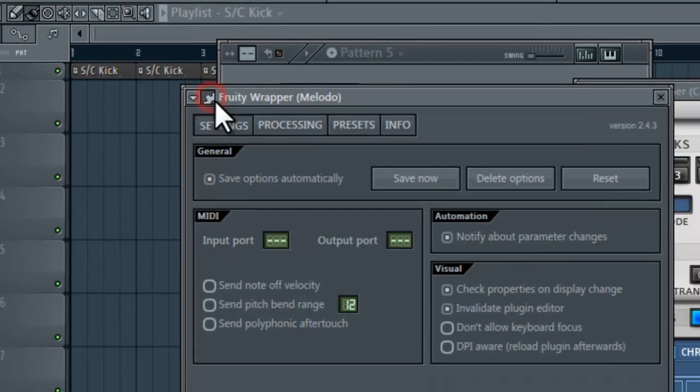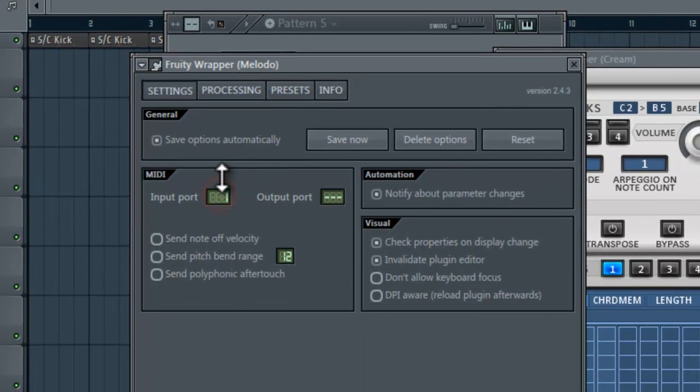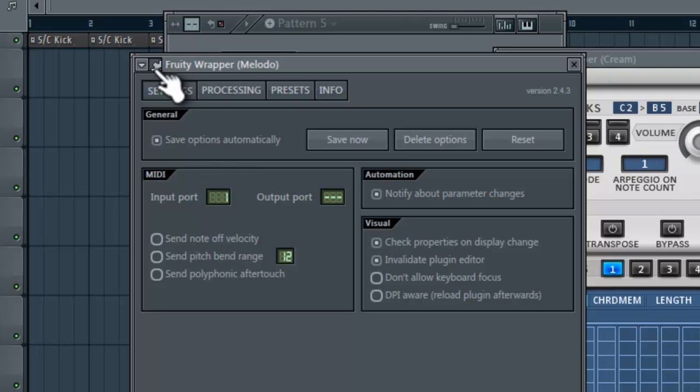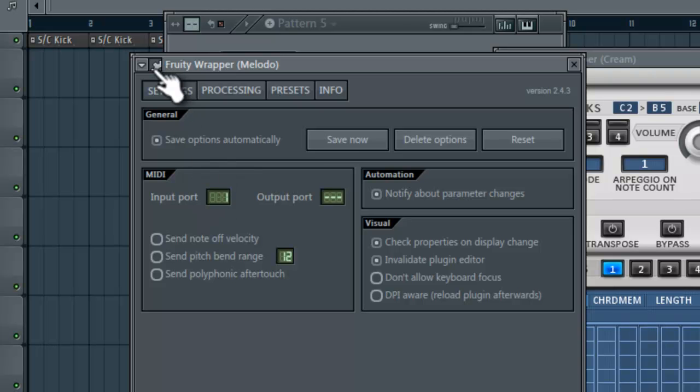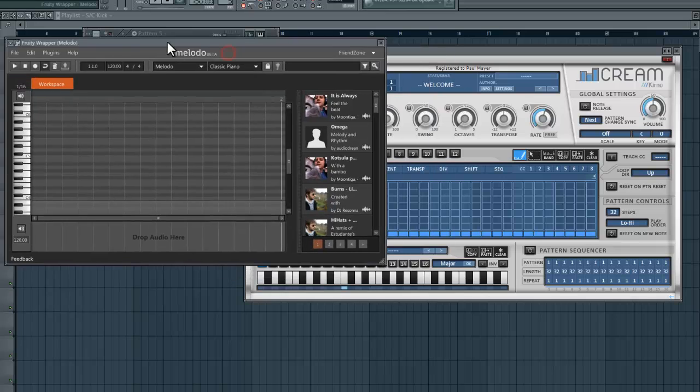You need to go into the wrapping settings under Moloto, the gear up here, and for the input port you need to choose that same one. Now I usually choose the number one, I don't really know why but I do.